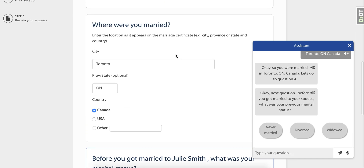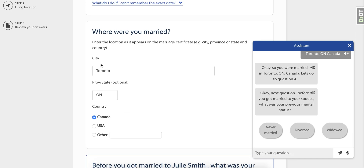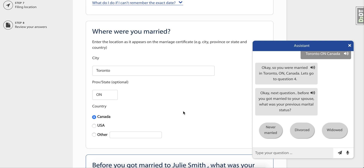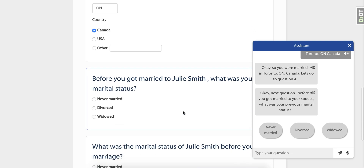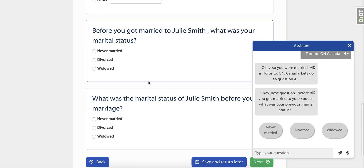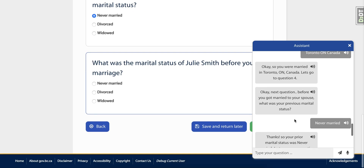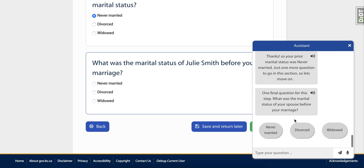If the form requires multiple choice answers — such as never married, divorced, or widowed, which is the case here — notice how Watson will give you each option and how easy it is to click on the one that fits best for you.